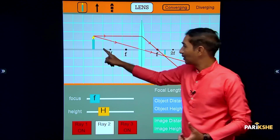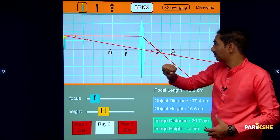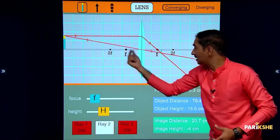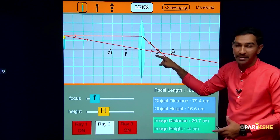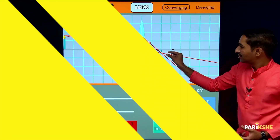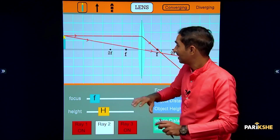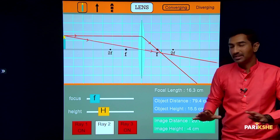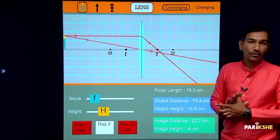The first case is when the object is kept at infinity. Note the focal points F1, 2F1, F2, and 2F2. We've placed the object at infinity — this is Case 1. The SimBucket simulation link will be in the description; you can click and explore it yourselves.